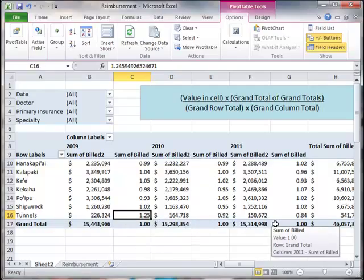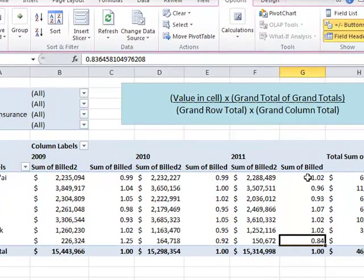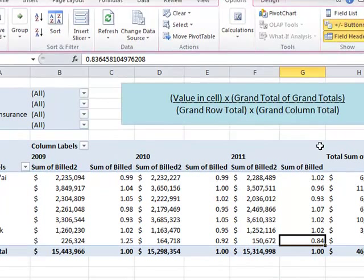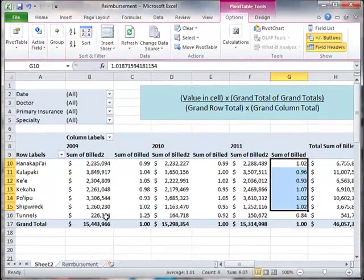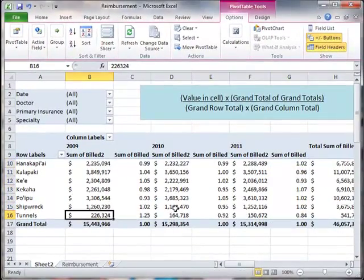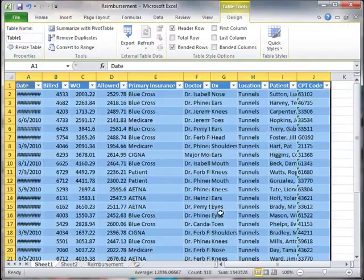The lowest number is also over here for Tunnels — it's in 2011, and it's relatively less important to 2011 because it's 0.84, as compared to all these other numbers. Tunnels in 2011 is also relatively less important to Tunnels overall because the Tunnels location is 226,164.